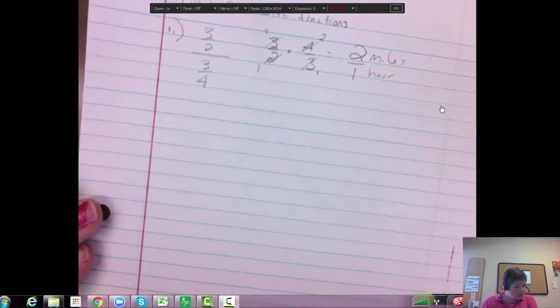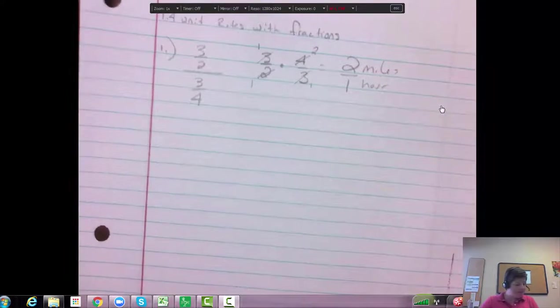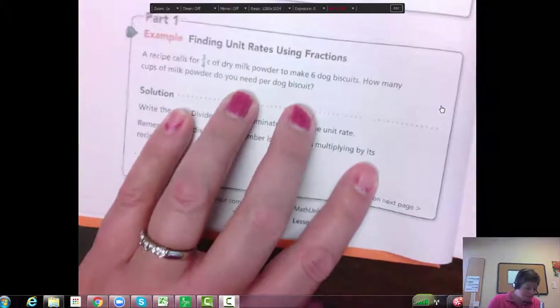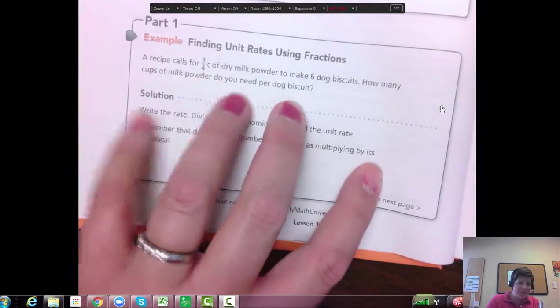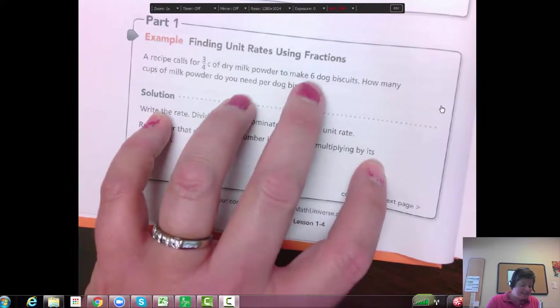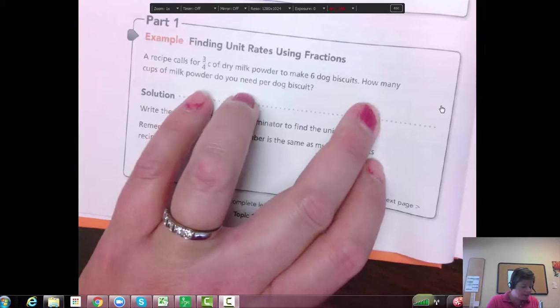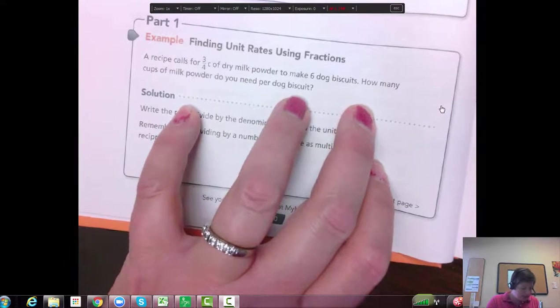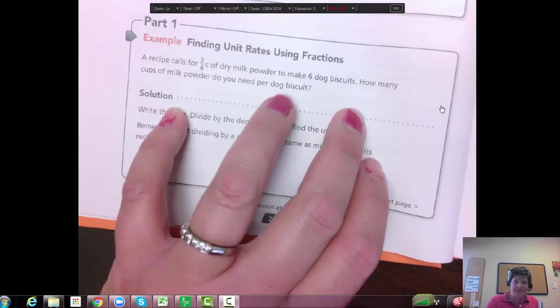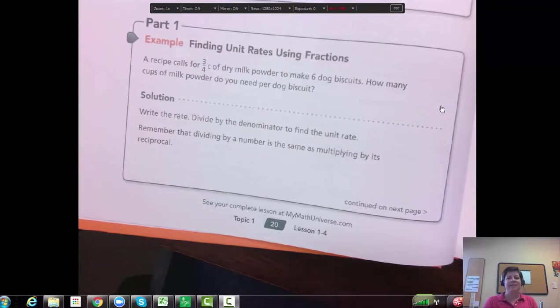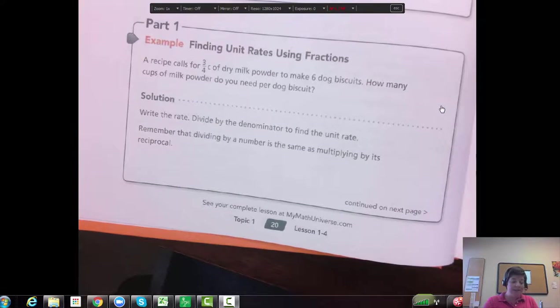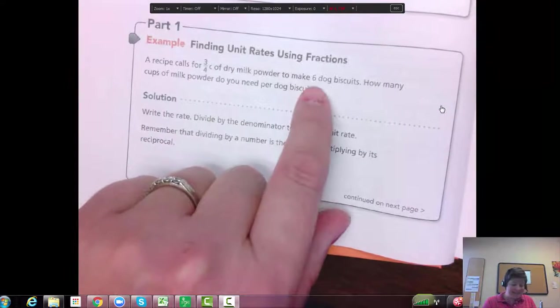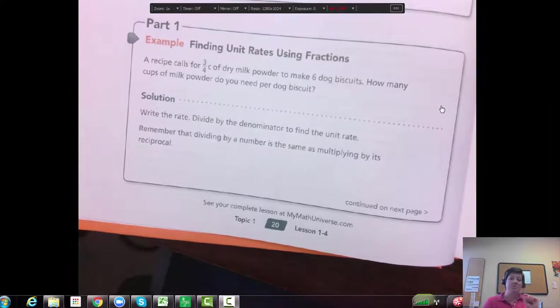Alright, so the next question that I'm going to look at has to do with a recipe. A recipe calls for 3/4ths a cup of dry milk powder to make 6 dog biscuits. How many cups of milk powder do you need per dog biscuit? So per dog biscuit. So that per word, right, should say, okay, I want that in the denominator. So I'm going to take 3/4ths and I'm going to divide it by 6 to get how many cups per biscuit.